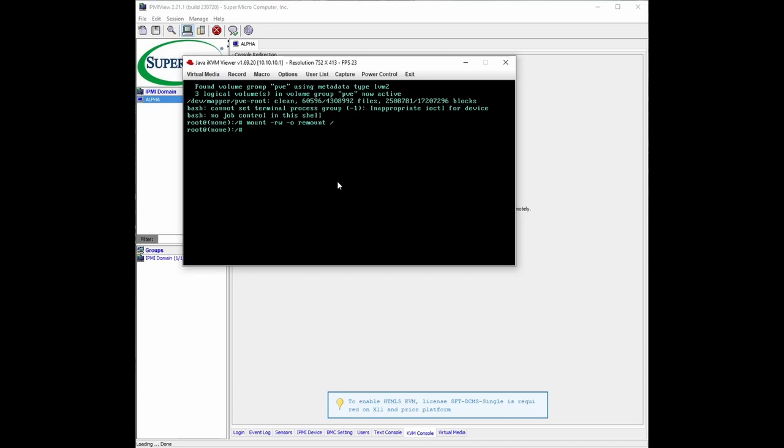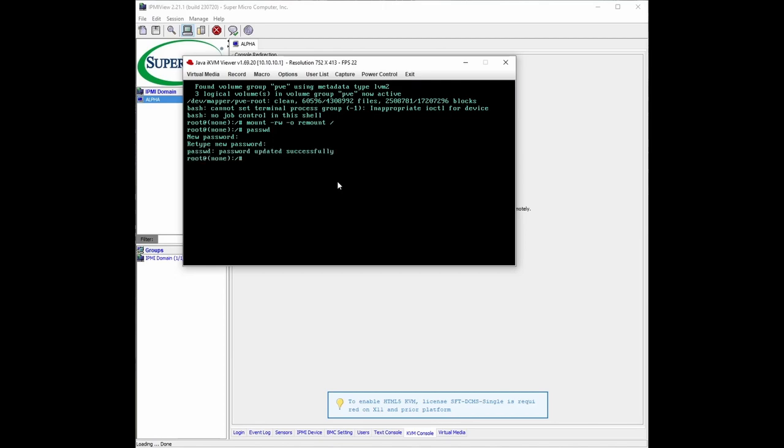And we're going to do passwd, and it's going to ask for the new password. Retype new password. New password successfully set.